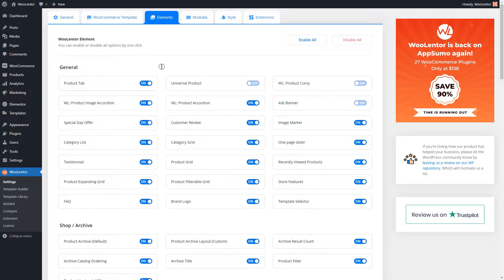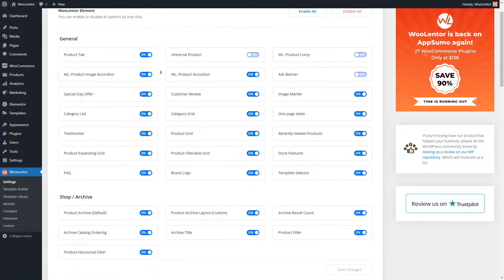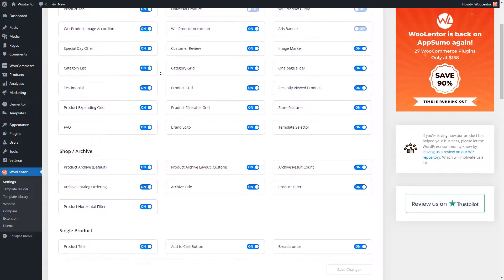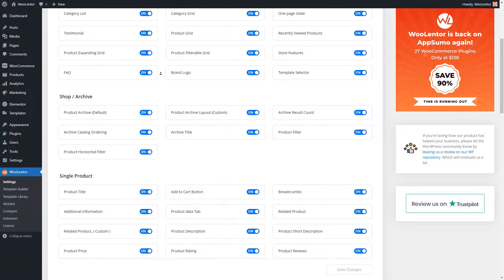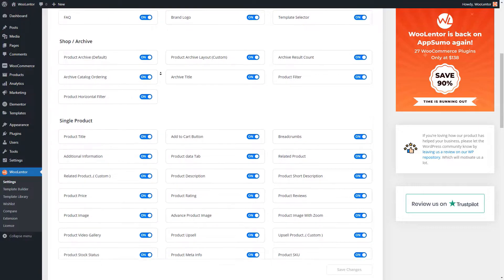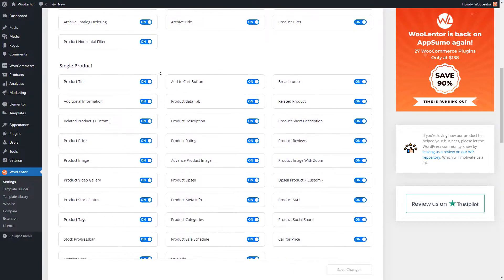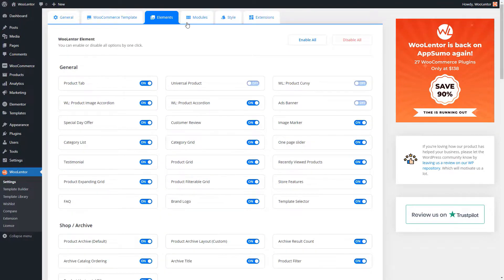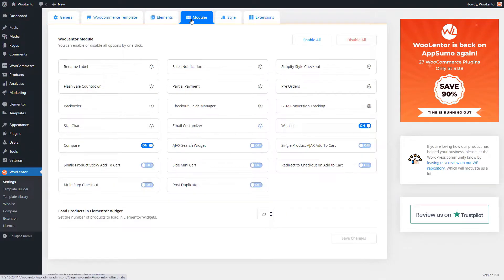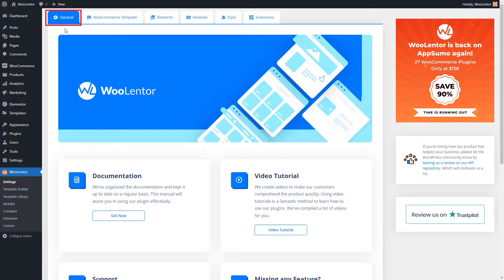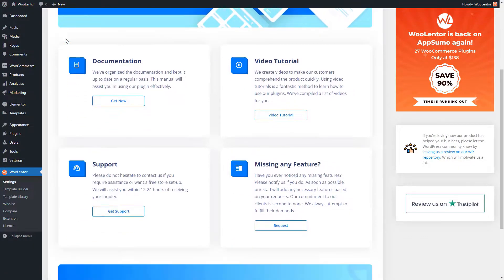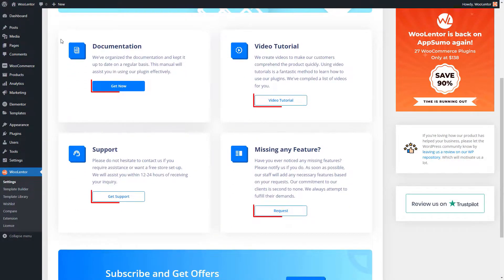Now, let me walk you through the settings available in the WooLentor dashboard. Under the General tab, you will find some helpful resources and links.